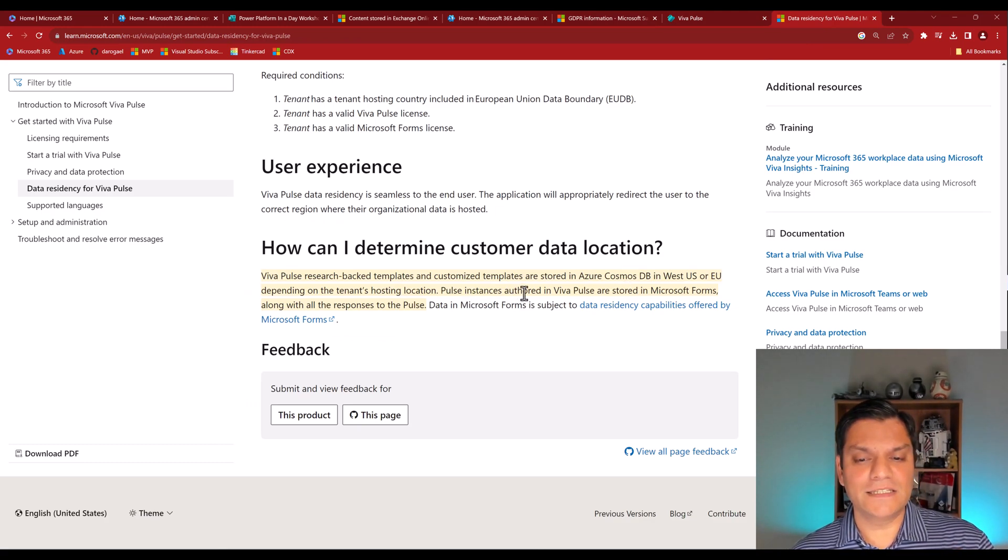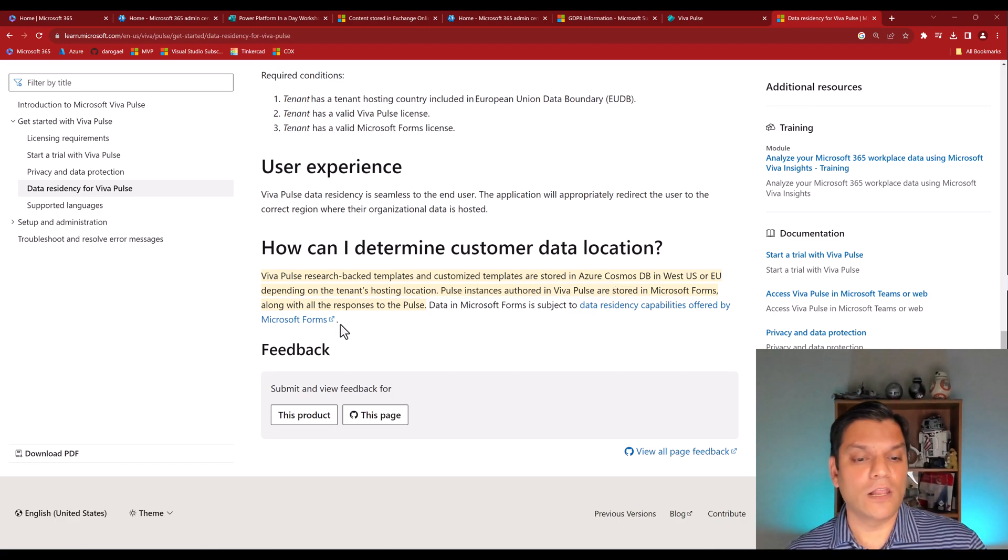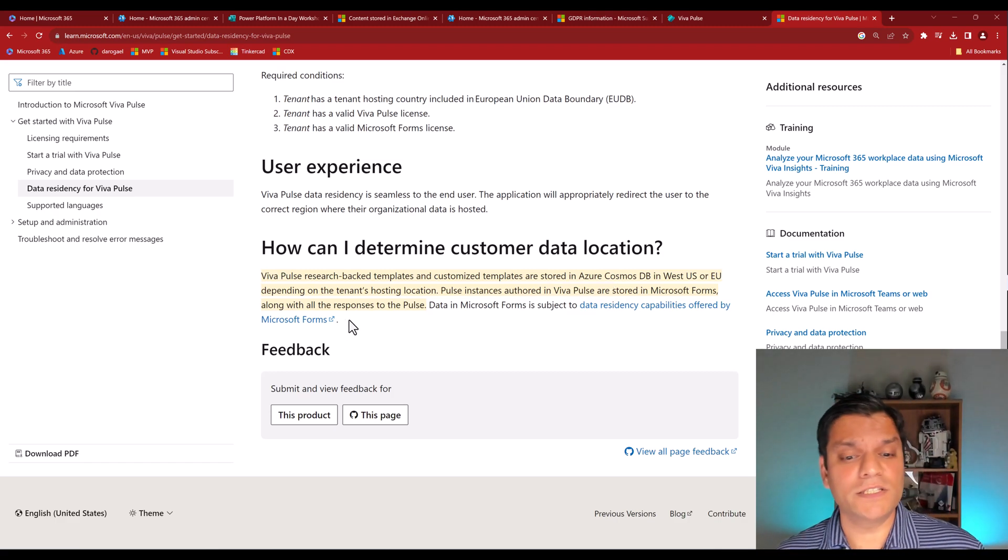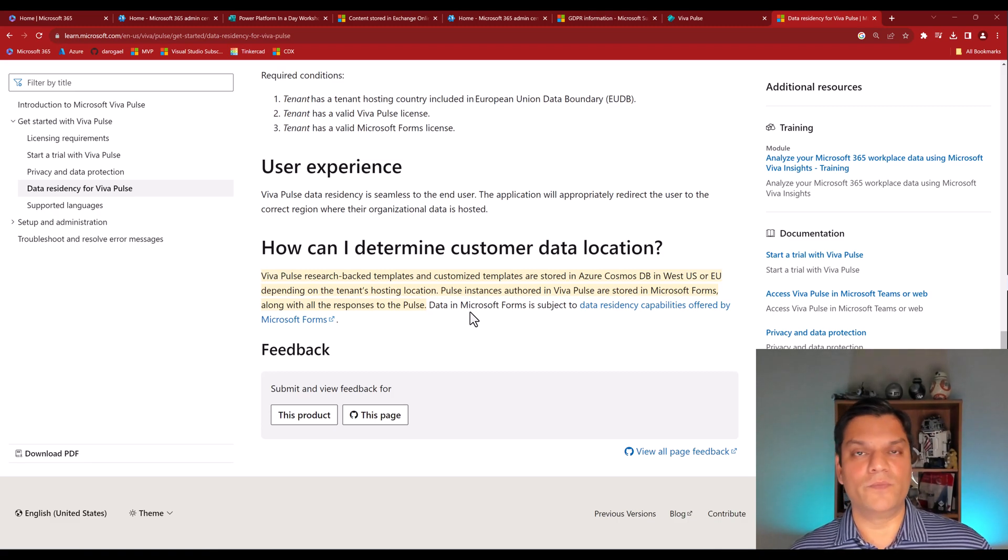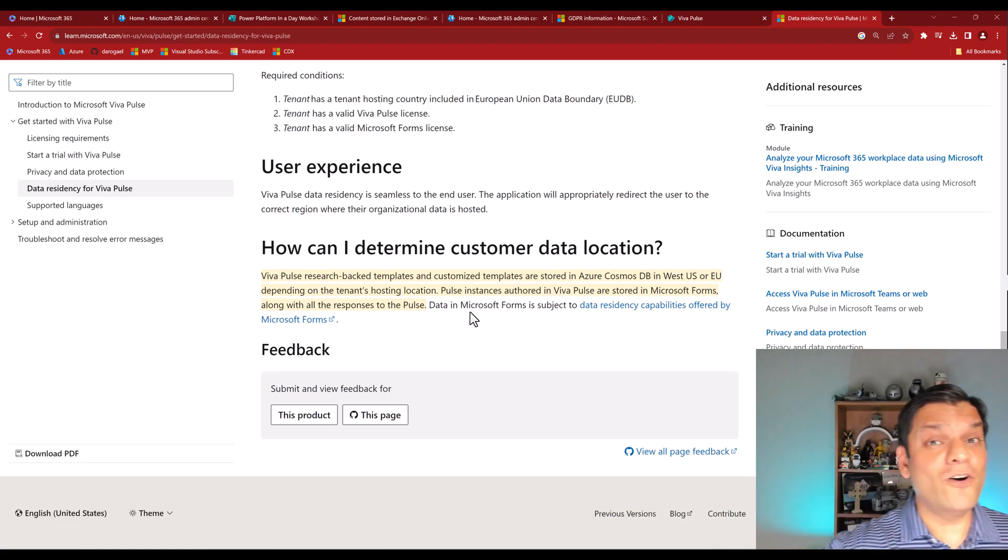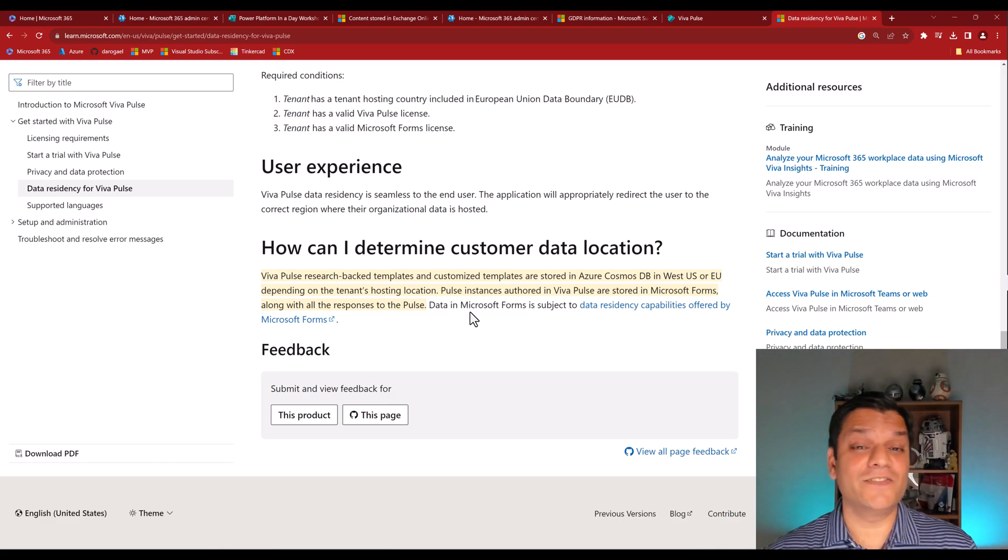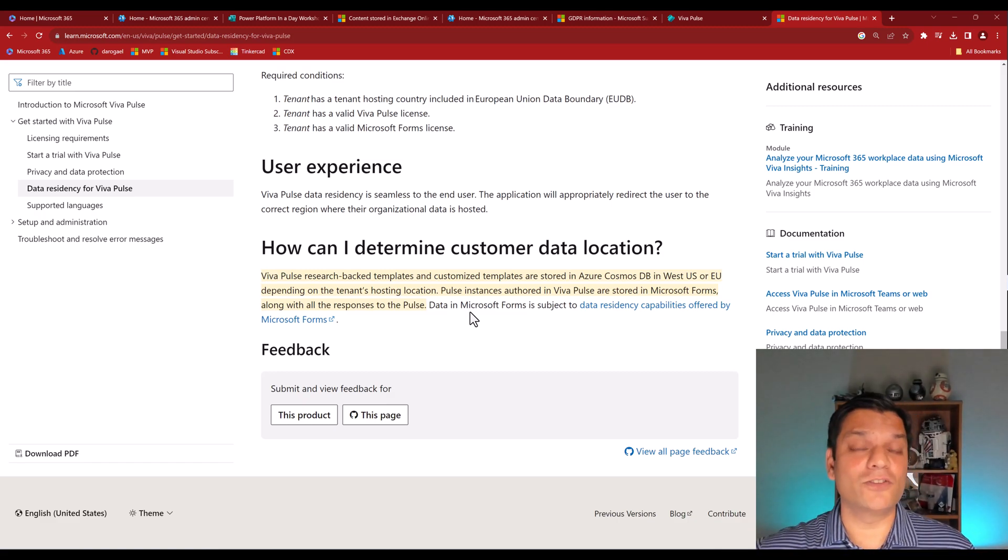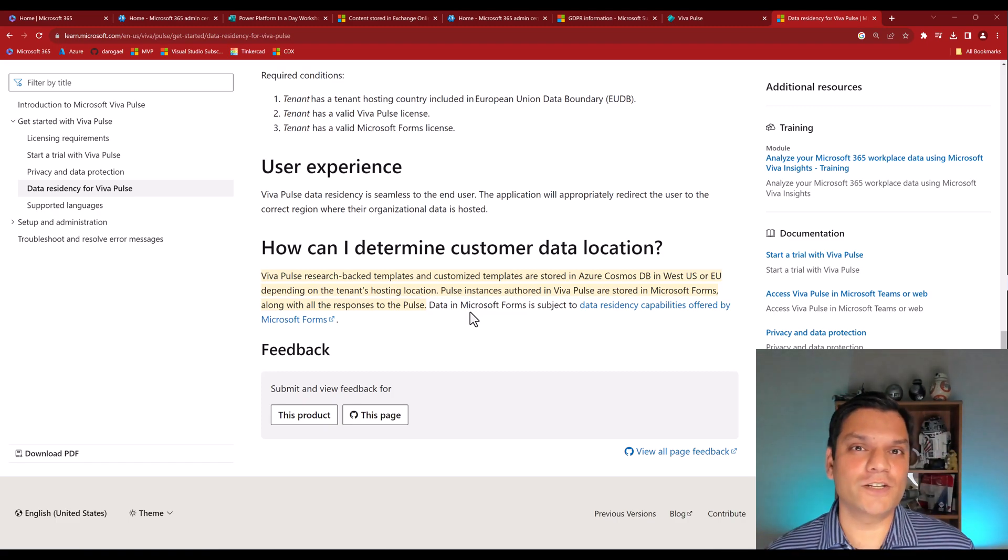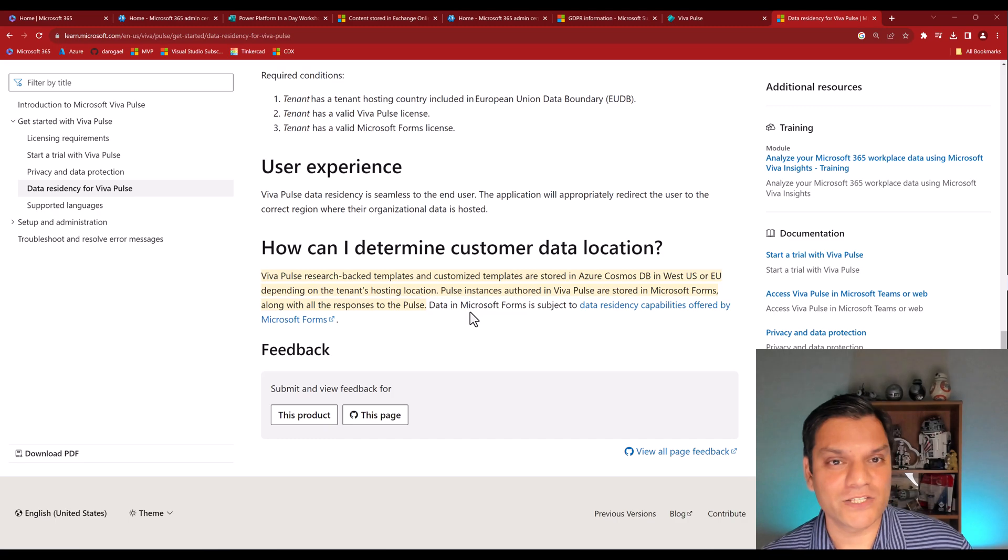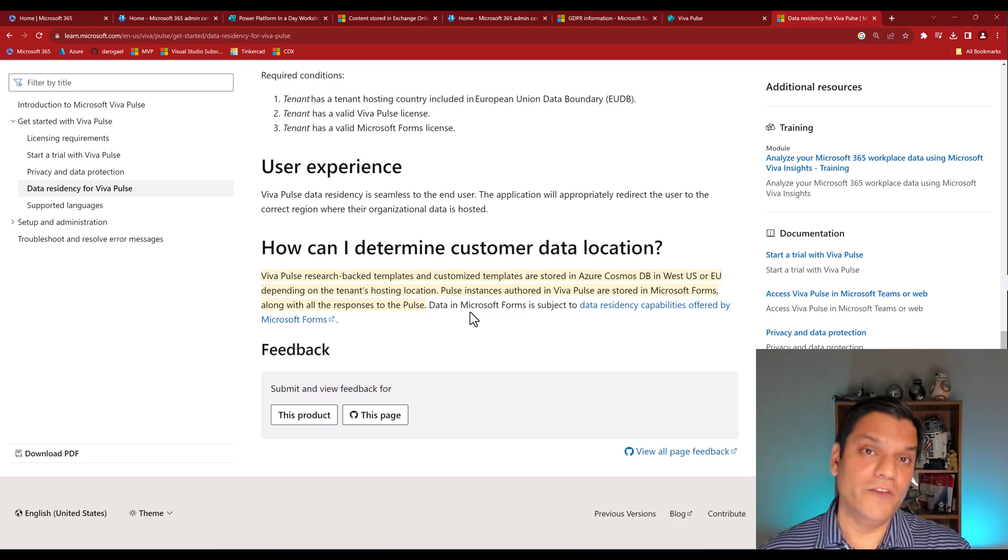the Pulse instances authored in Viva Pulse are stored in Microsoft Forms along with all the responses to the Pulse. The data is in Microsoft Forms, which means it's in Microsoft Forms, which means Microsoft Forms data is in exchange, which means Viva Pulse data is also stored in exchange. So do you understand the importance of how we should know where Microsoft Forms data is stored? Because guess what? It even affects Viva Pulse.